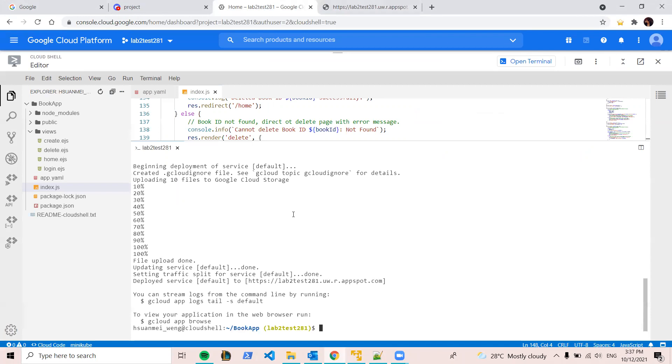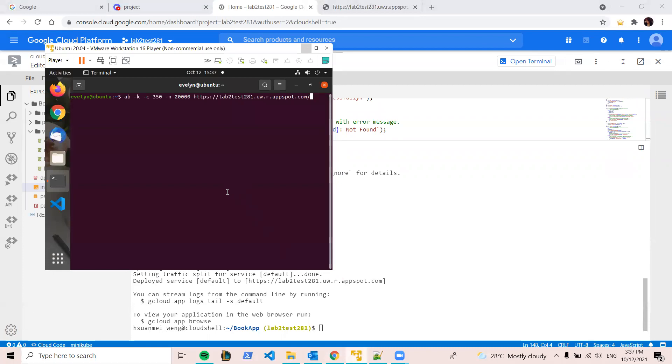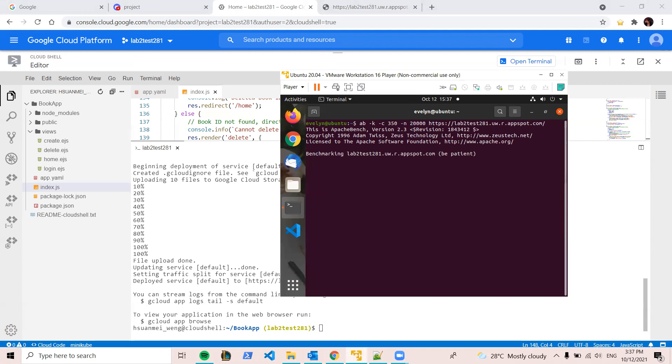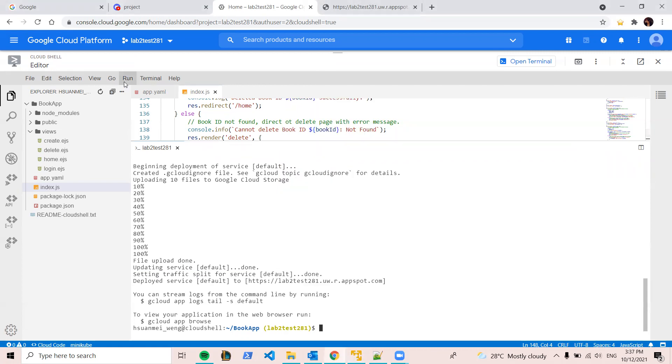So after successfully deployed it, I can use Apache to generate some traffic.